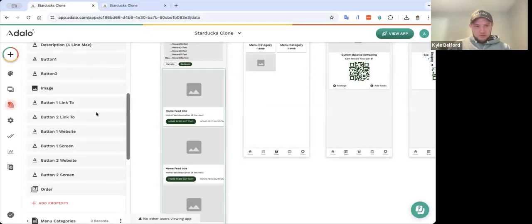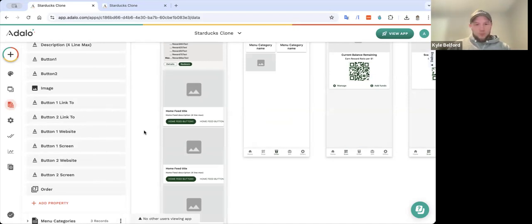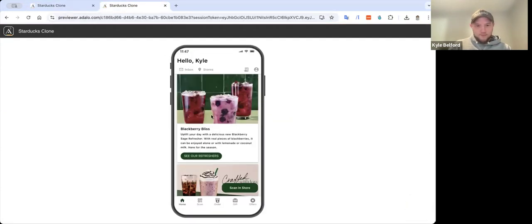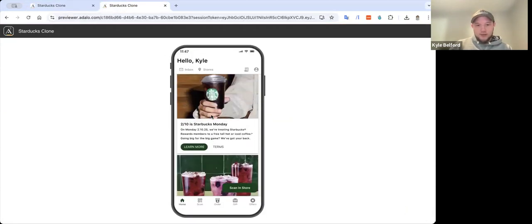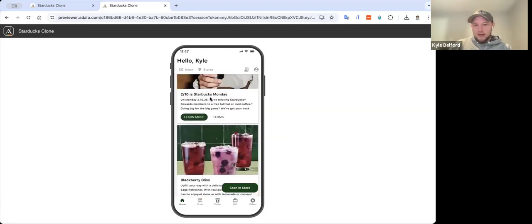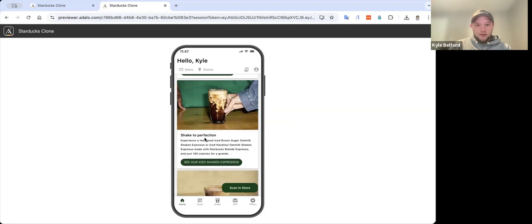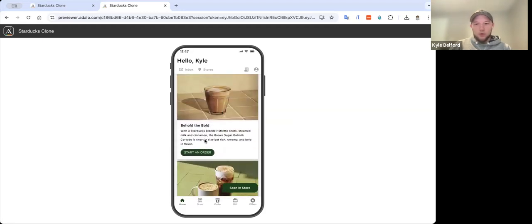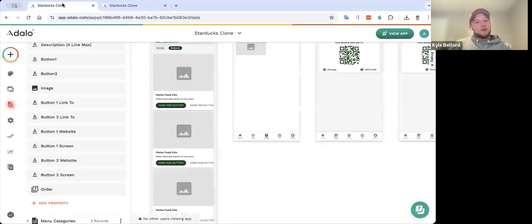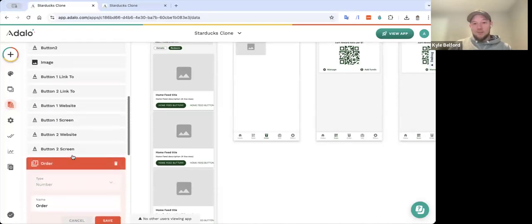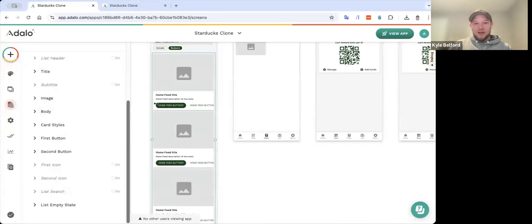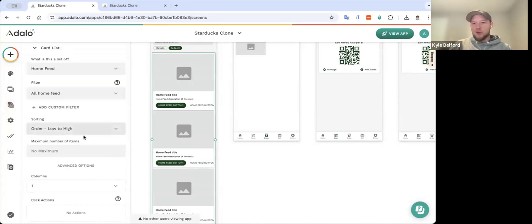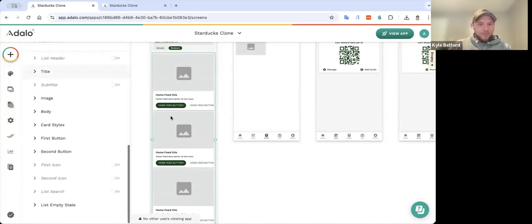And then something I'm not going to get into the weeds here, but then you can have where does button one link to, is it a website, is it a screen? And then one thing I'm starting to do on all my home feed items, if you notice there's, it doesn't feel like there's a traditional order. It has 210, Blackberry. It's not in alphabetical order here. What you can do if you want to create your own order is just do a number property and put in numbers there and then just tell it to sort by the order low to high or high to low, or however you want to do that.